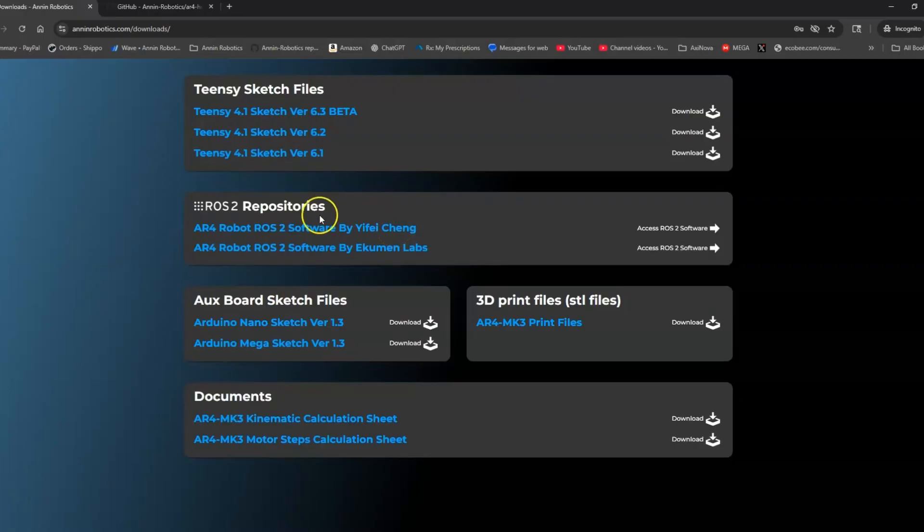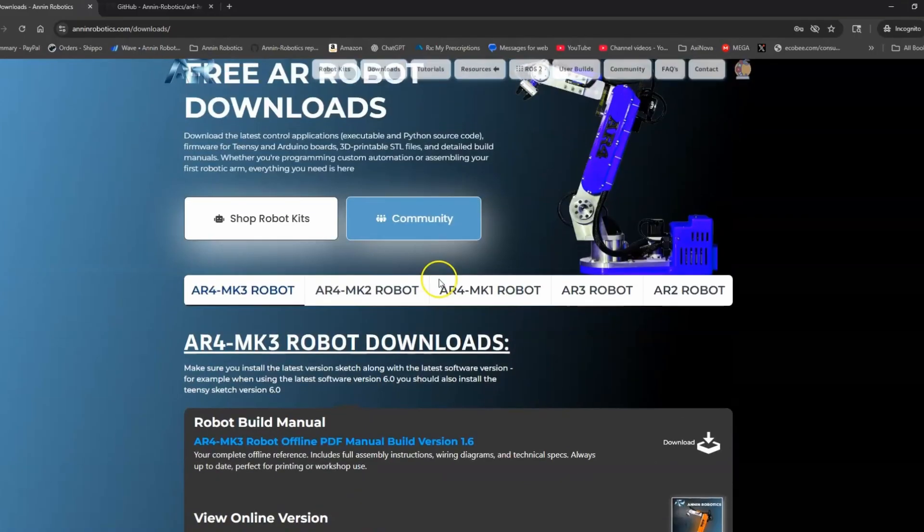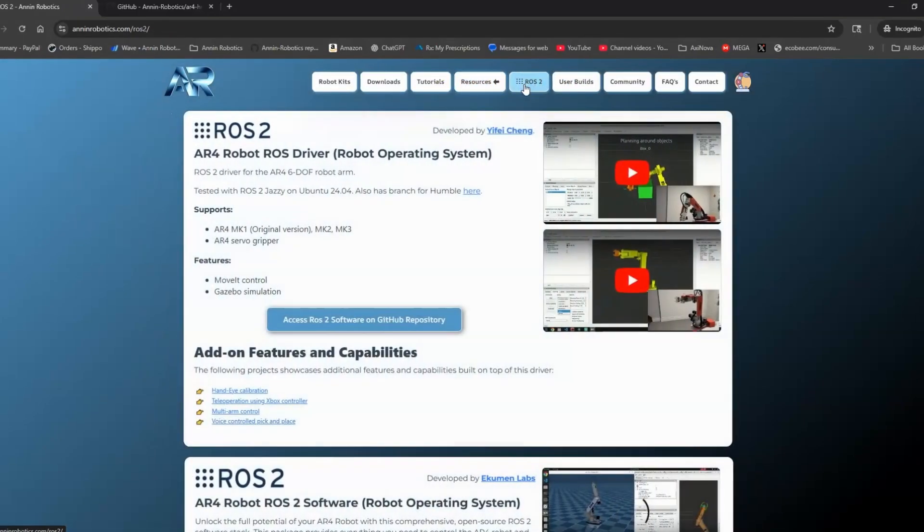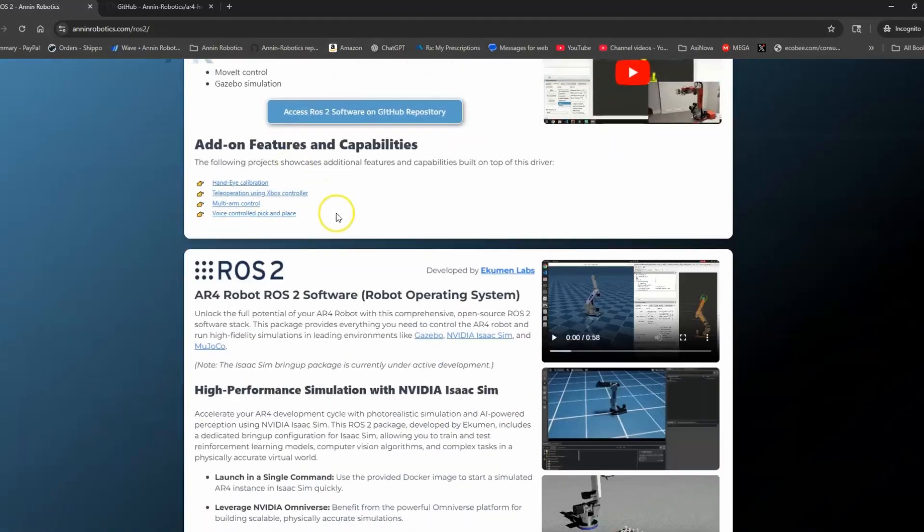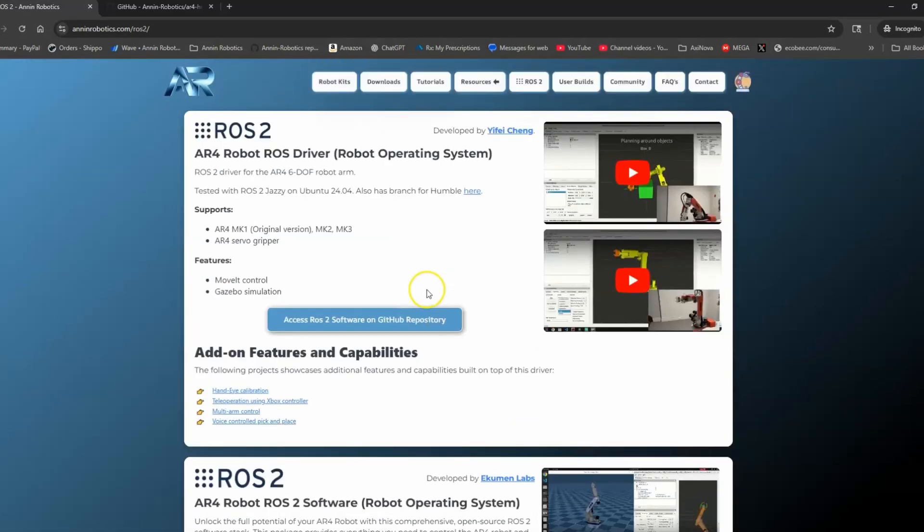The first one is by Yifei Chong. He's been the primary developer for the ROS packages for the AR4. We've also got a repository here by Ukumin Labs. If we go up to the top, there's also a tab here with more information on each of these repositories.